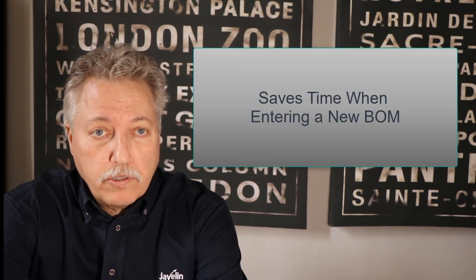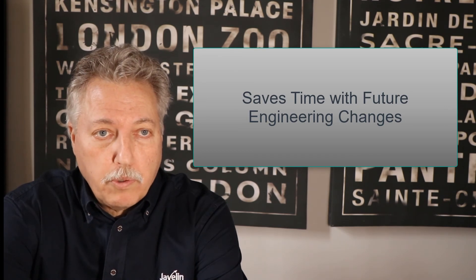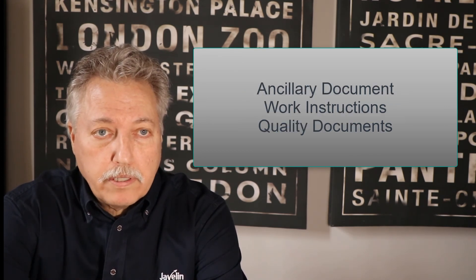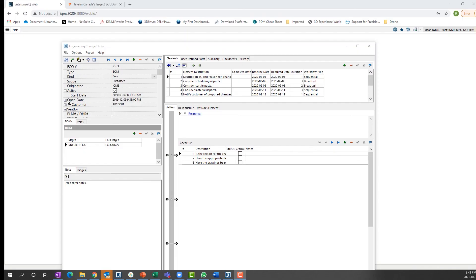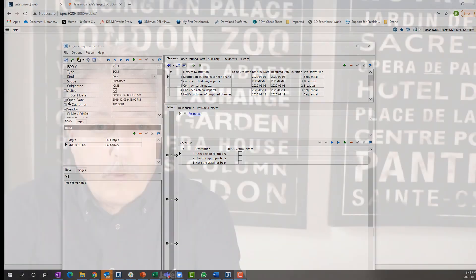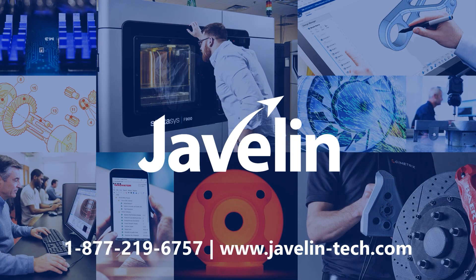As we have touched on today, the DelmiaWorks SolidWorks interface can really save valuable time not only entering a new BOM, but also when future engineering changes, updates, and component changes are required. Being able to bring in ancillary documents such as work instructions and quality documents is an added bonus to keep the shop floor humming with production activity rather than busy work trying to find the correct information. This interface is further enhanced by the DelmiaWorks engineering change functionality in our quality module, offering a closed-loop engineering change process that incorporates the production floor with procurement and engineering. Please contact your Javelin sales representative if you have any questions or would like to explore DelmiaWorks in further detail.